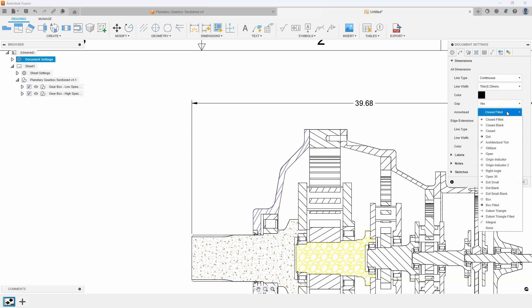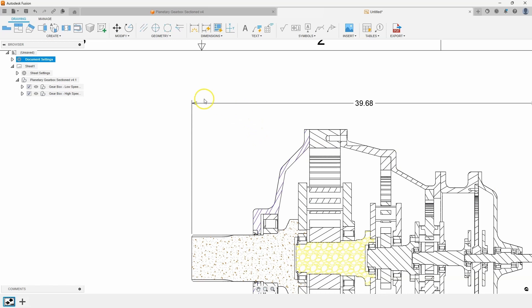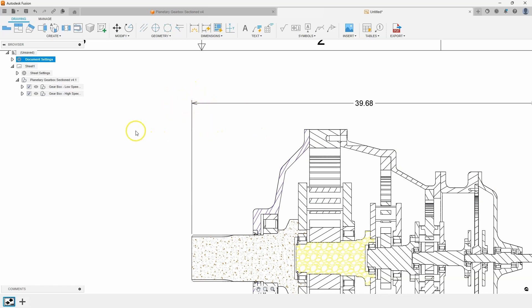I can see all of the different options that we have. So for example, I could do open 30, press OK. And we can see how the arrowhead style now is like an open arrow.